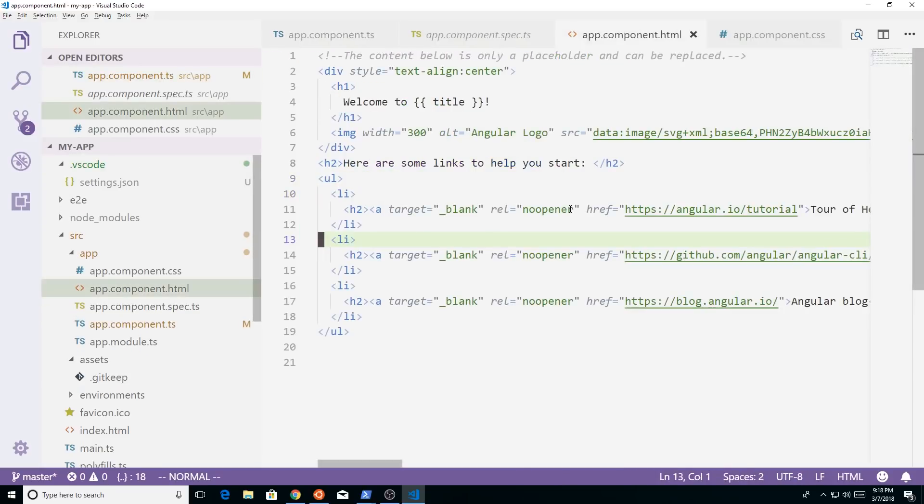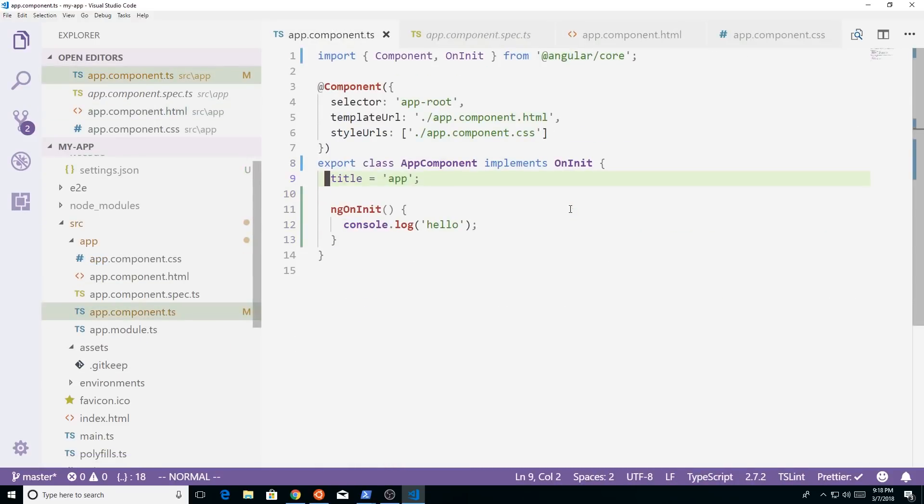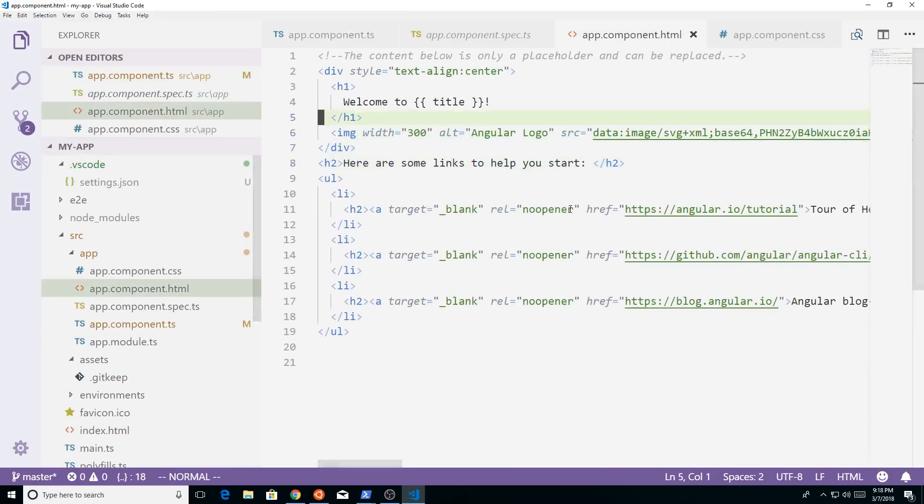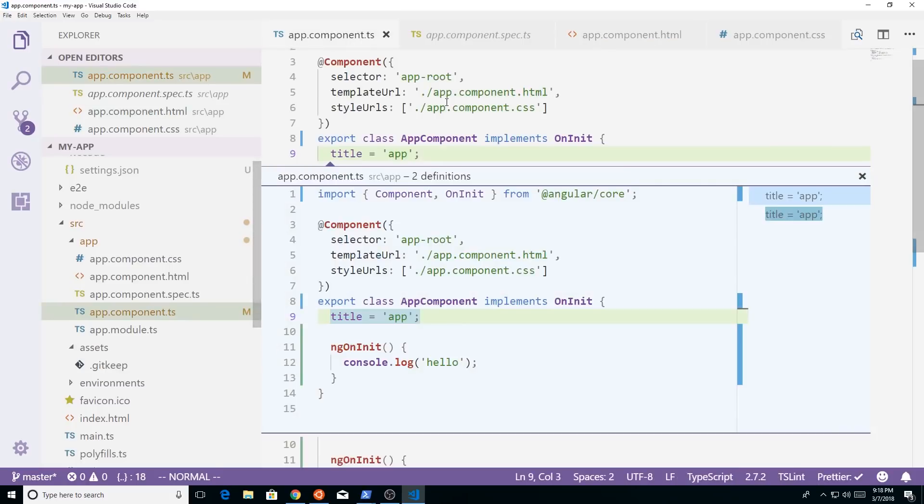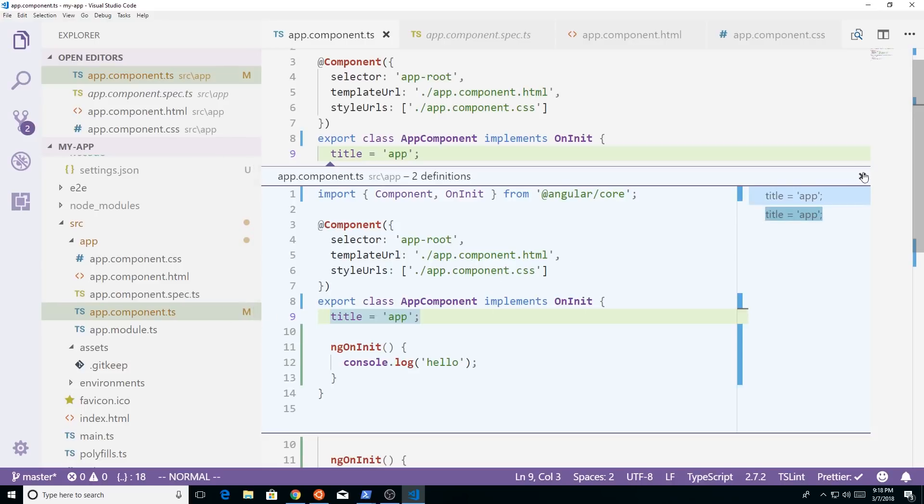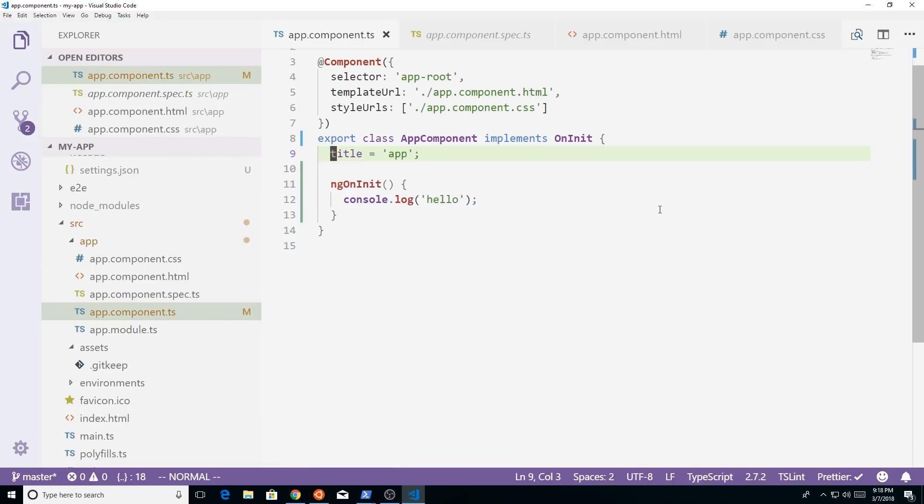You can also go to your HTML file. Let's see here. Let's say I added the title in. So the title's in right here. I can click on it and hit F12, and it does a peek. So it pulls up the exact place inside the component file where that title's at. So that makes it really simple to use.